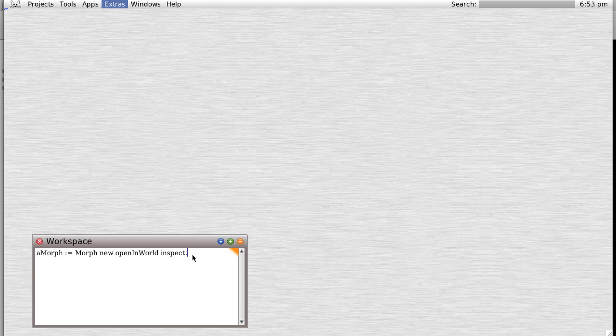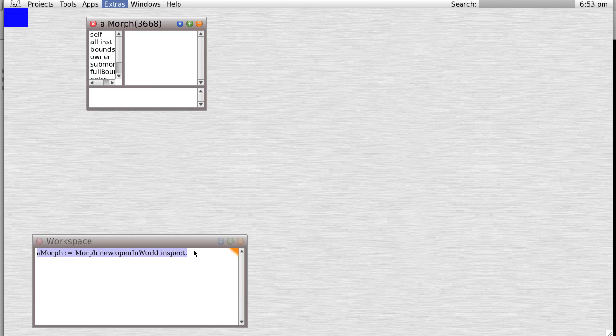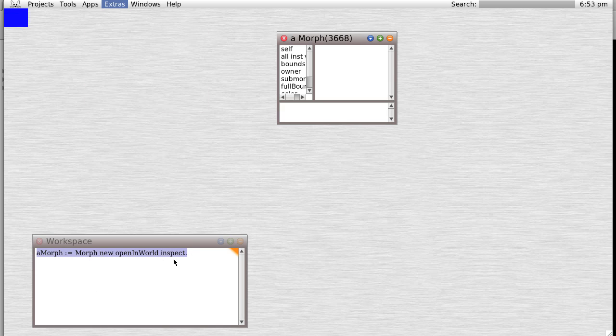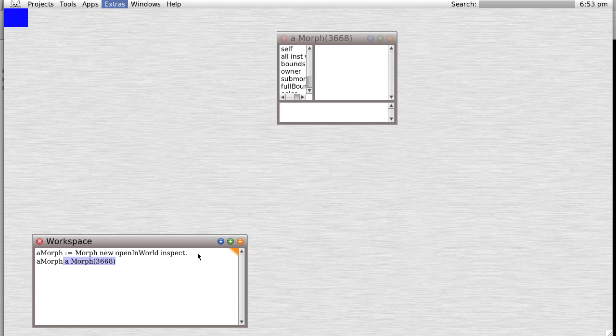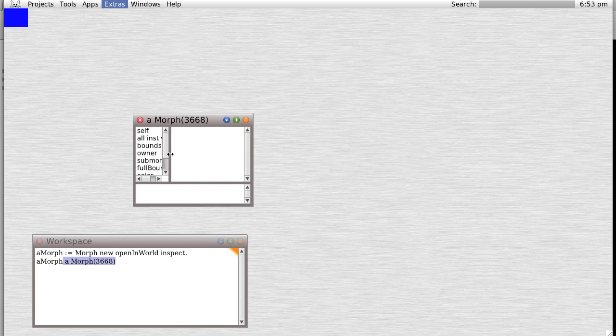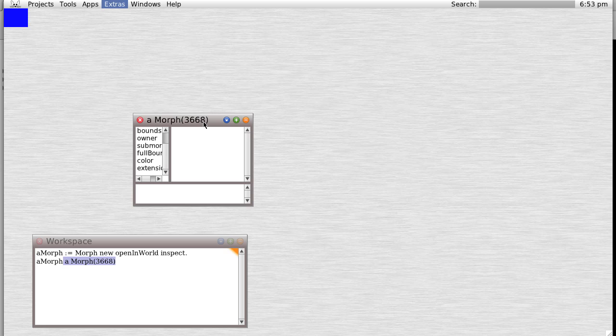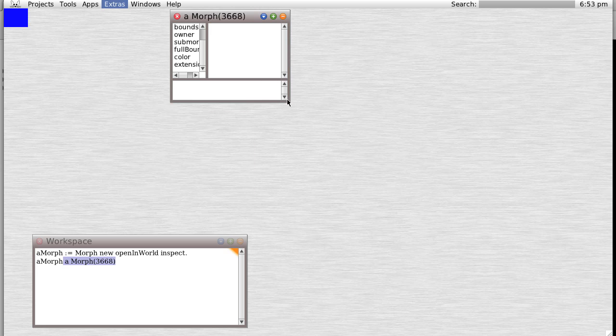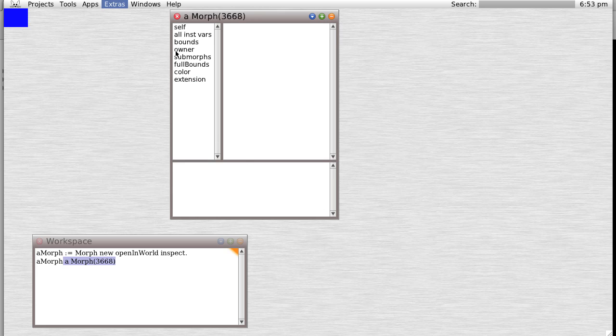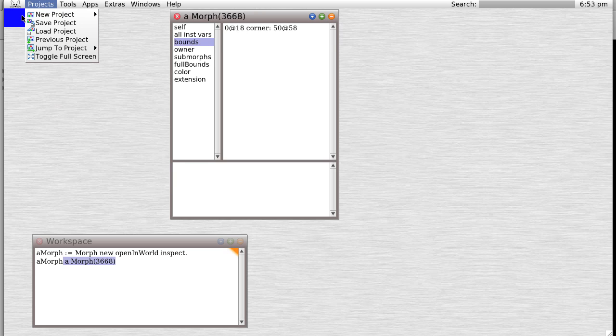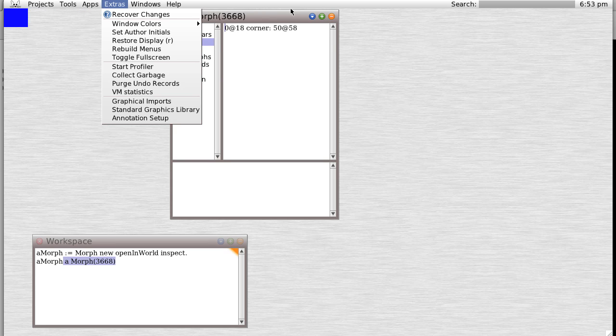Sure enough, if we actually look at aMorph and print it, you see it is indeed aMorph 3668. Here it is, and we can look at all our different little variables. As we move it around, notice the bounds - it starts at 0,18 and goes down to 50 by 58.